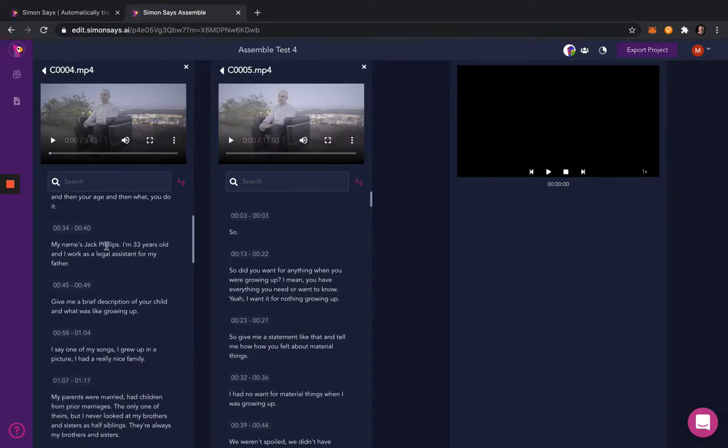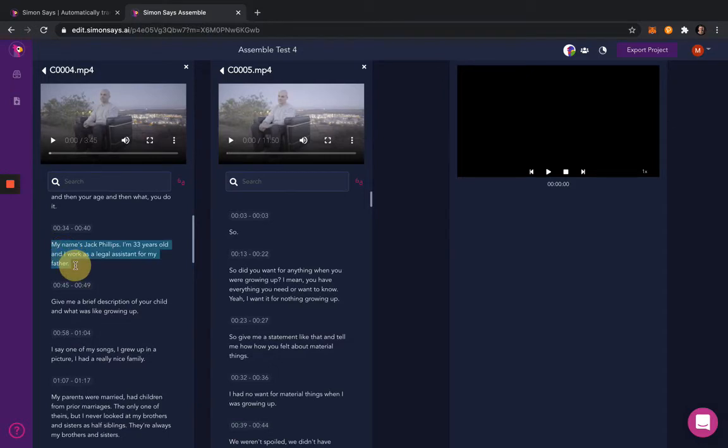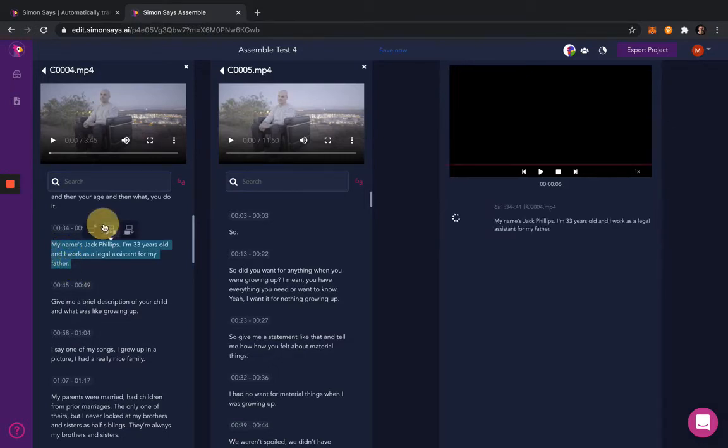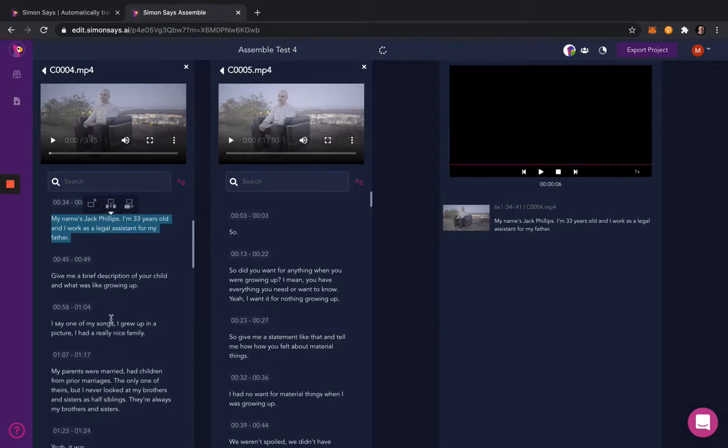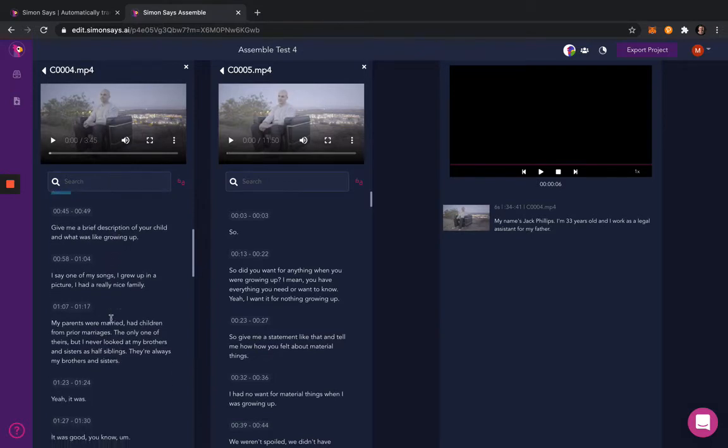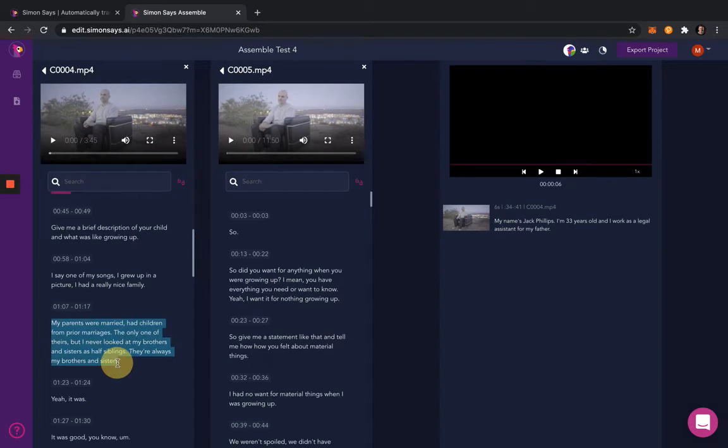Now, as it loads, you can start editing simply by highlighting the text you wish to include, and then clicking the Insert button to insert it into the timeline. So I'm going to go through here and make my assembly edit now.